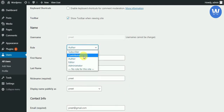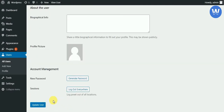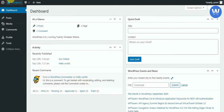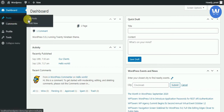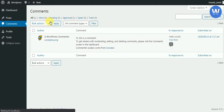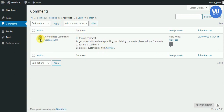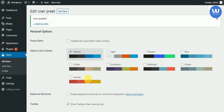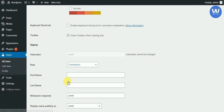Now we have contributor mode, or contributor role. After updating, we can see that the contributor can only view a post and add a post. We don't have rights to add media or pages. Also, the contributor cannot approve comments.